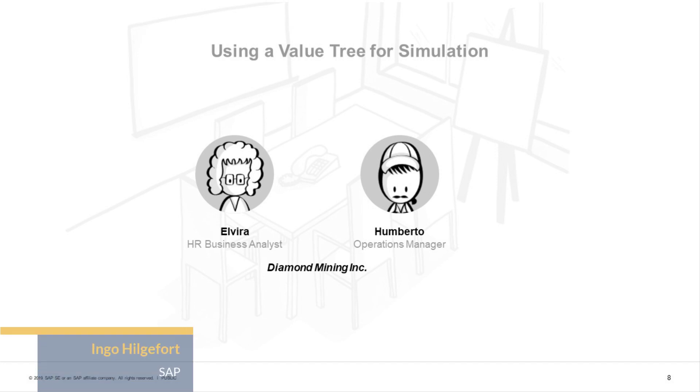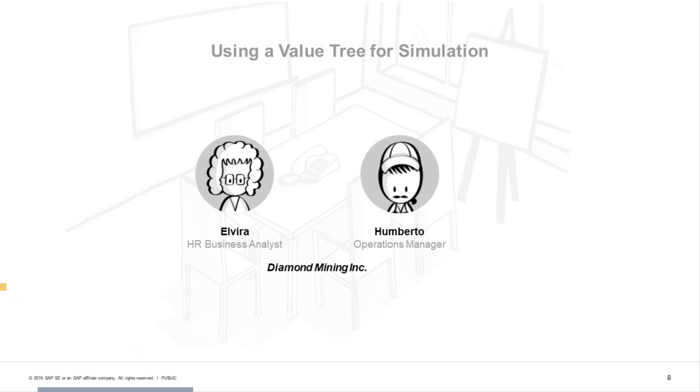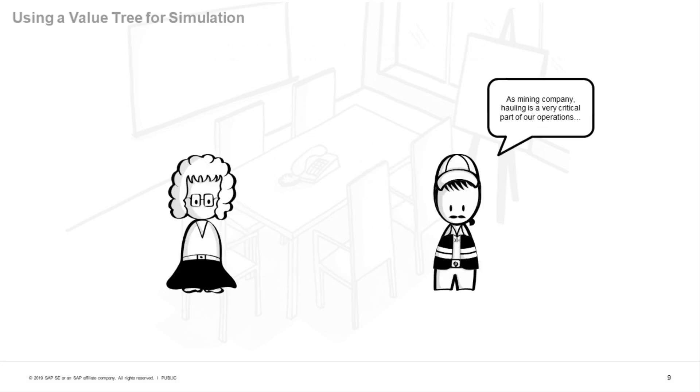So let's assume we have two people. On the left-hand side, our HR person responsible for hiring, Elvira, and on the right-hand side, Umberto, who is our operations manager. So Umberto noticed the problem as part of the hauling, which is a very critical part of our operations, and we're running a mining company.